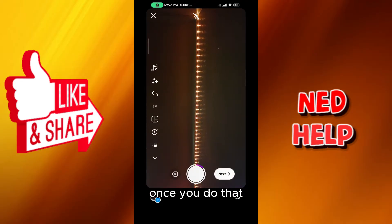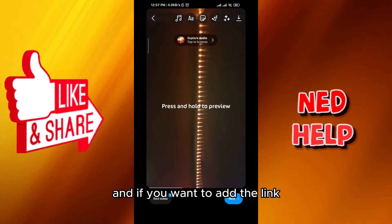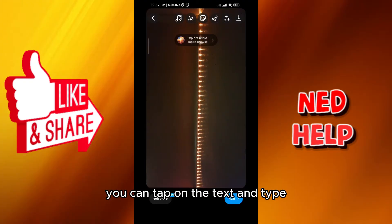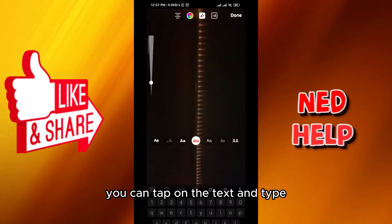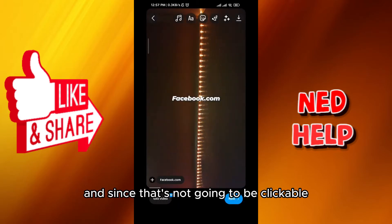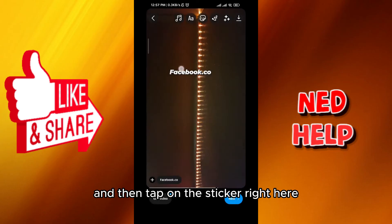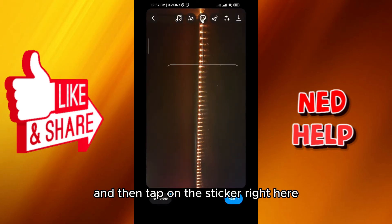Once you do that, tap on next. If you want to add the link, you can tap on the text and type or copy-paste the link in here — but since that's not going to be clickable, let's go ahead and delete it, and then tap on the sticker right here.